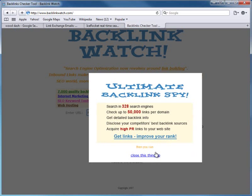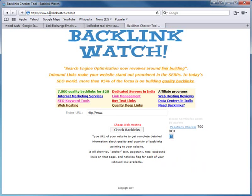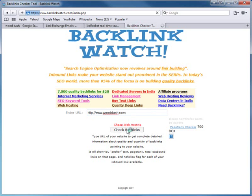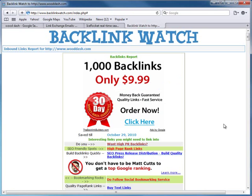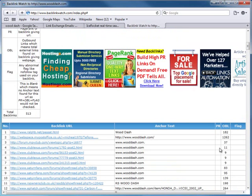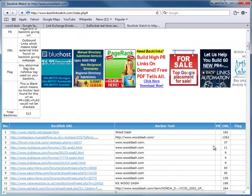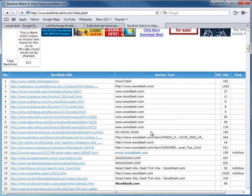There are different kinds of software you can use. Shopping Cart Elite will be releasing its own SEO version of the software, but backlinkwatch.com is a free website. You can type in anybody's website and it will show you how many links they have, who their link partners are, what anchor text they're using, and if the link has a follow or no-follow attribute.